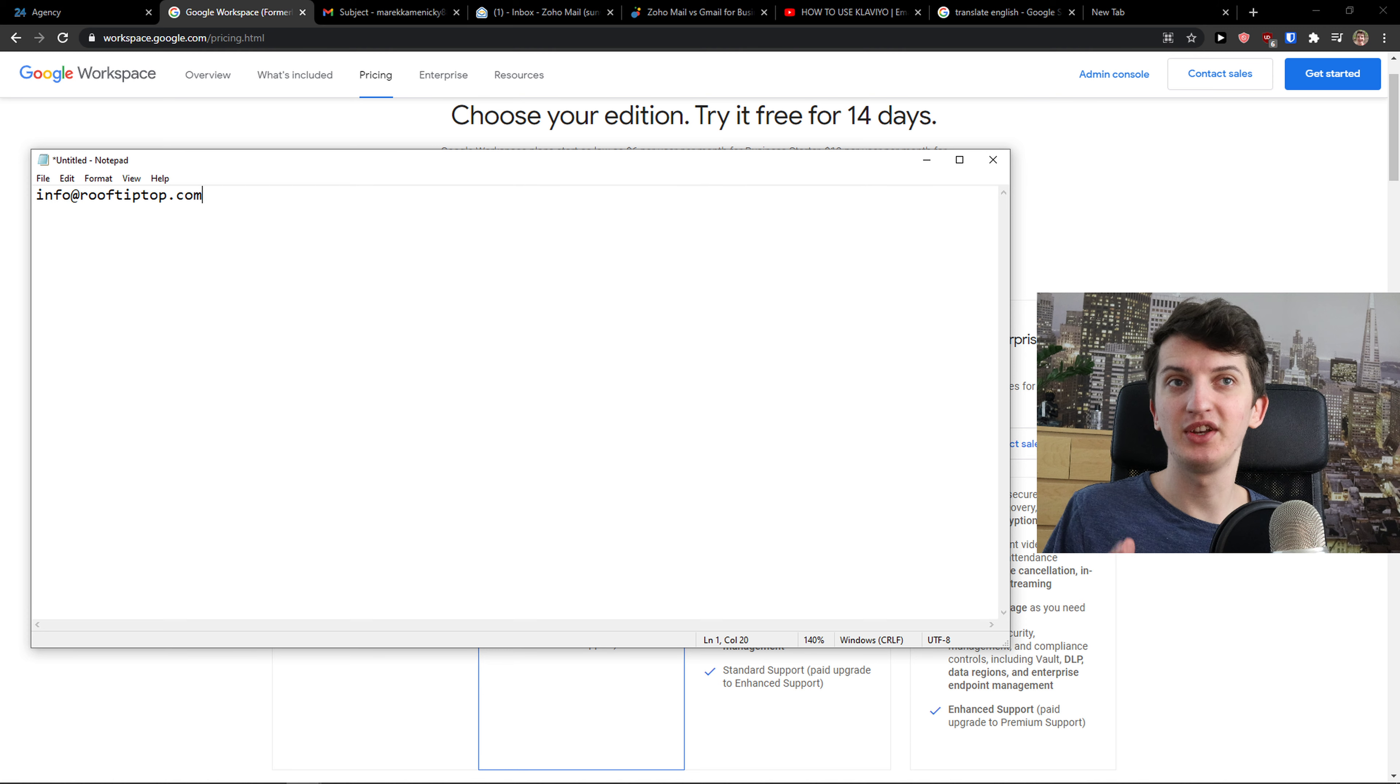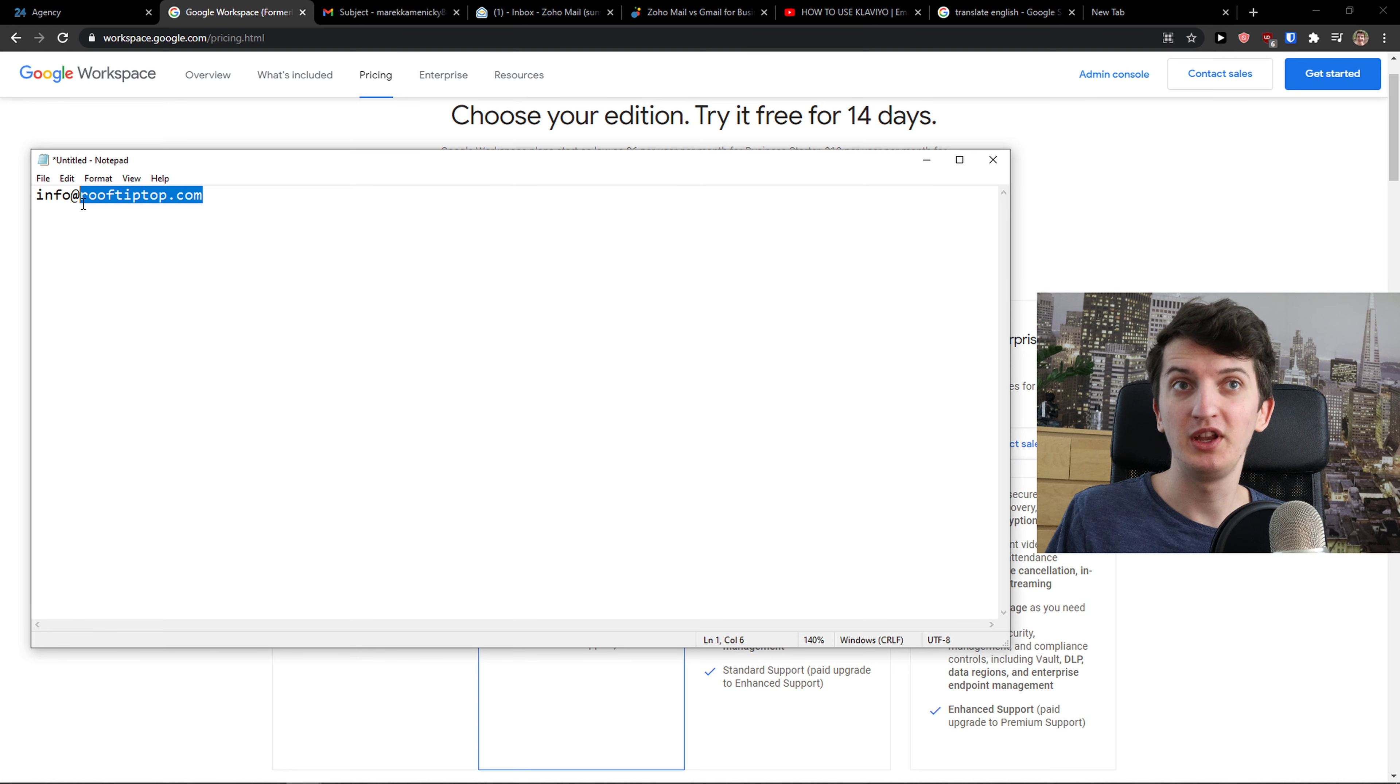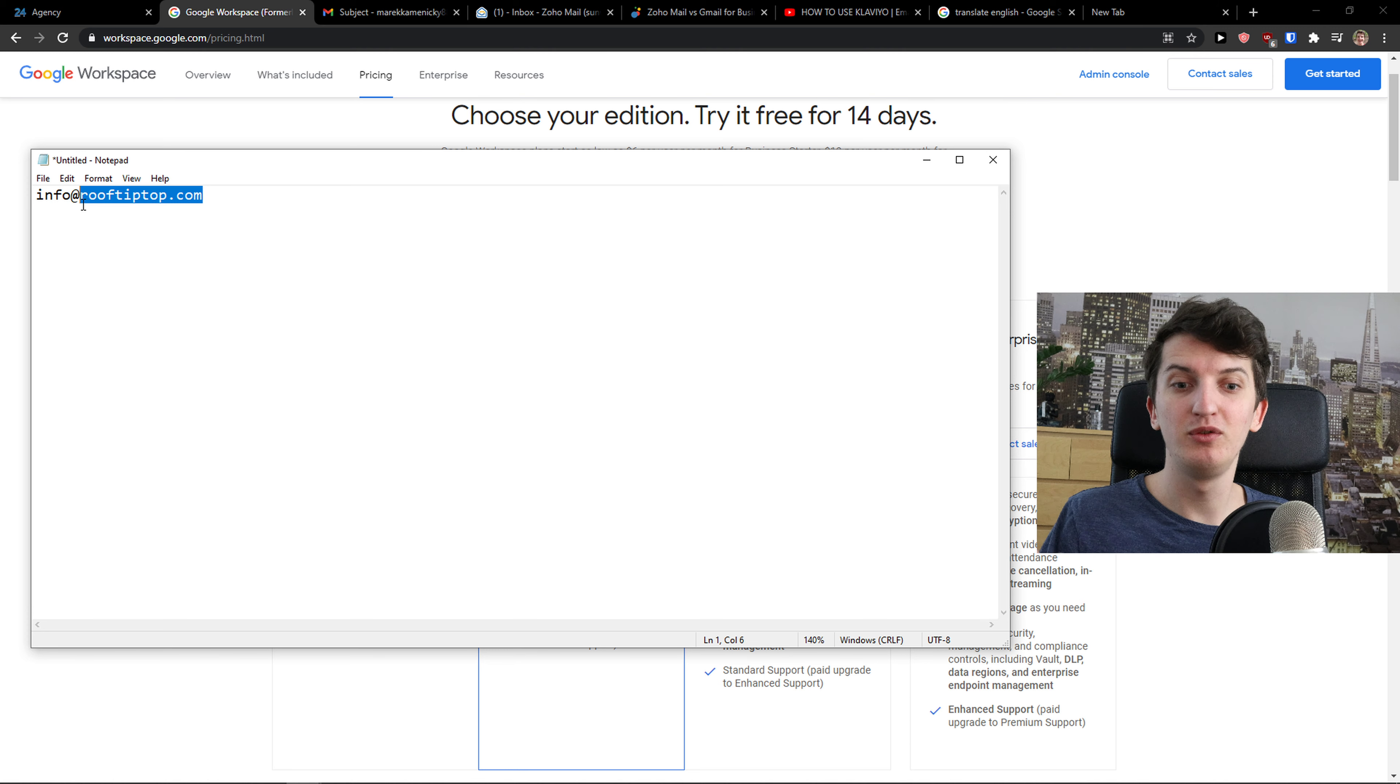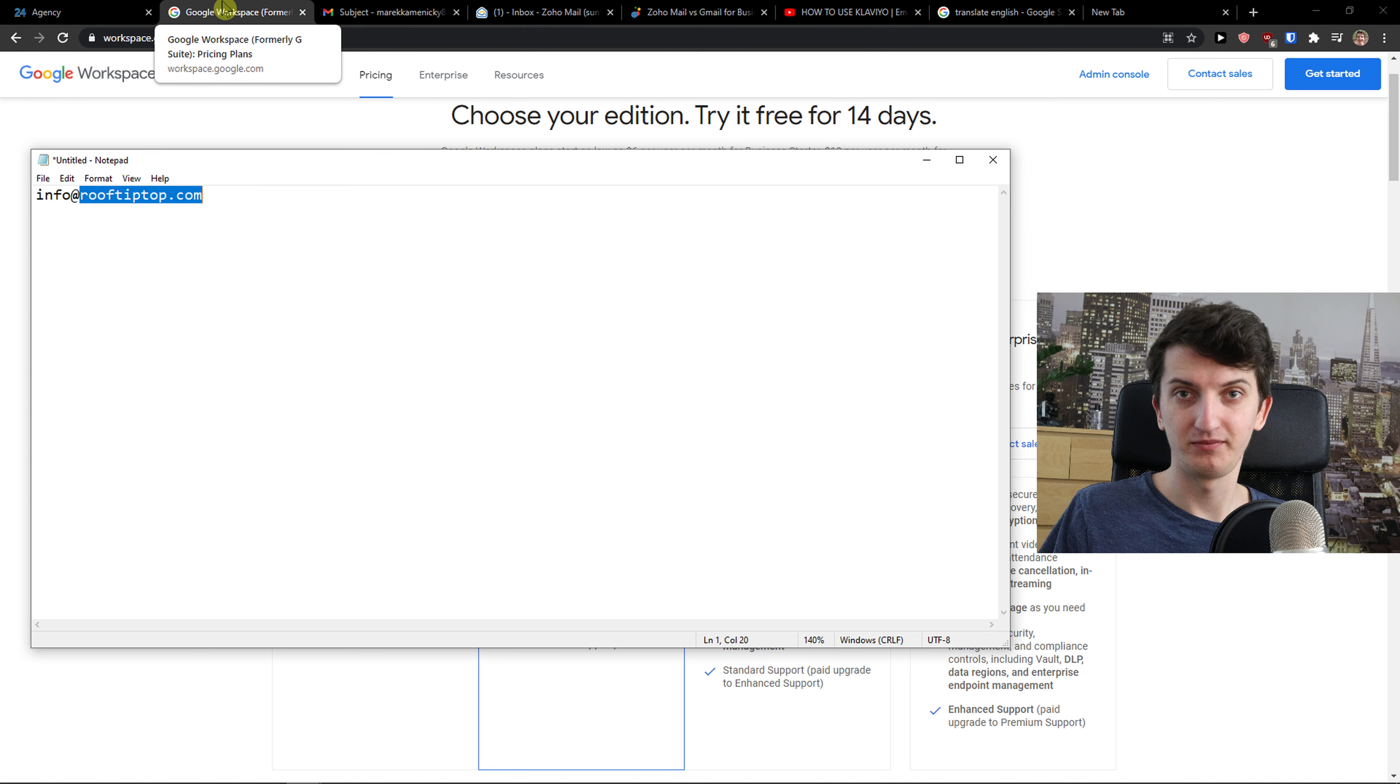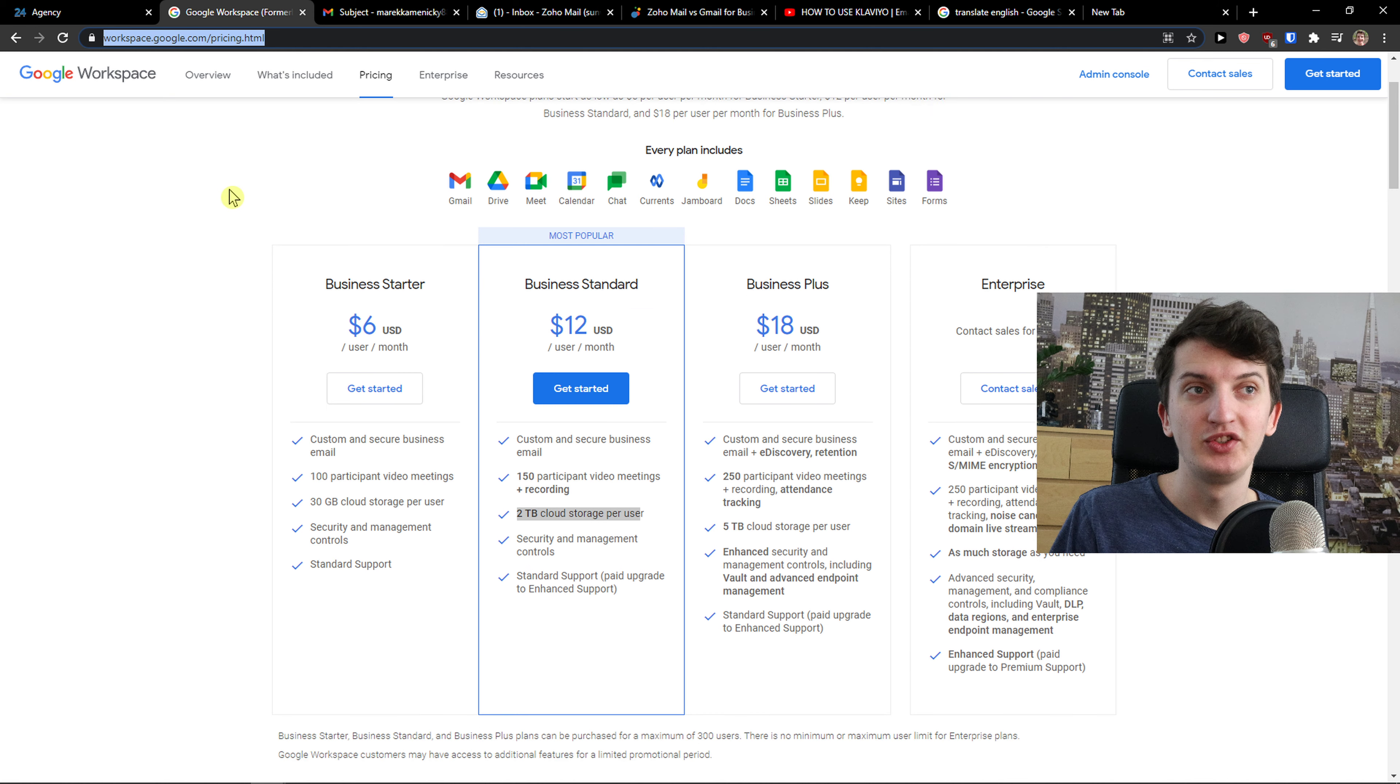That's the biggest difference between G Suite and Gmail - on G Suite you can have your own domain and this is really professional. Many people are not going to reply to you if you have only Gmail on the end, but they take you more trustworthy if you actually have your own email address and G Suite can help you with that.